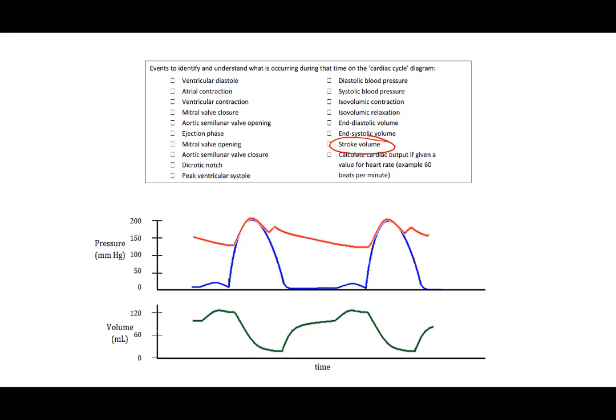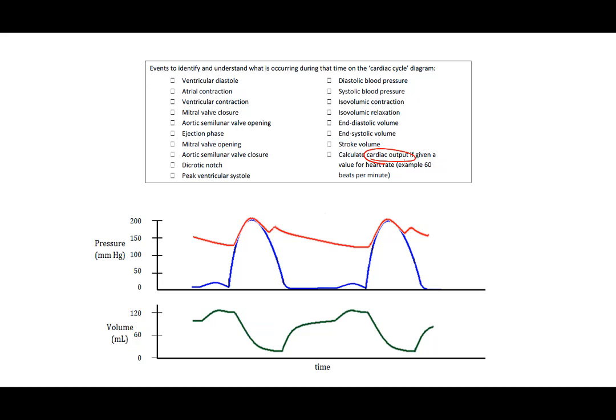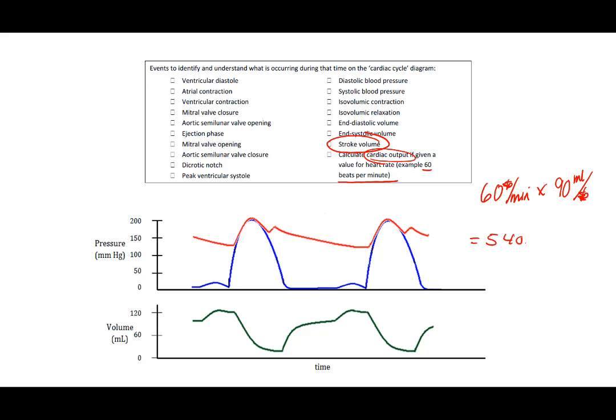Stroke volume is the numeric difference between the end diastolic volume and the end systolic volume. If we determine that the end diastolic volume is 120 milliliters and the end systolic volume is 30 milliliters, then the stroke volume will be 90 milliliters. That is the amount of blood that was ejected at that beat. Cardiac output, we know that this heartbeat is 60 beats a minute. So 60 beats per minute times our stroke volume, which was 90 milliliters per beat. The beats cancel out, so 60 times 90 equals 5,400 milliliters per minute, also could be 5.4 liters per minute.